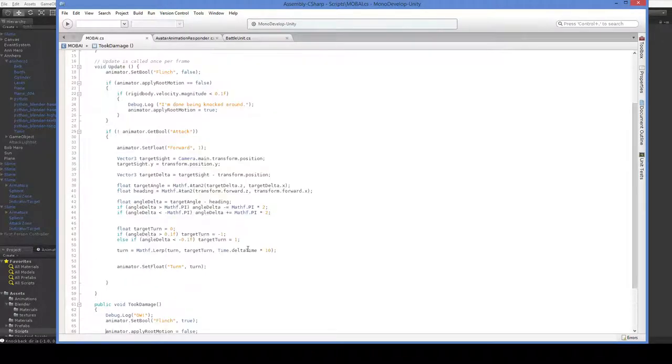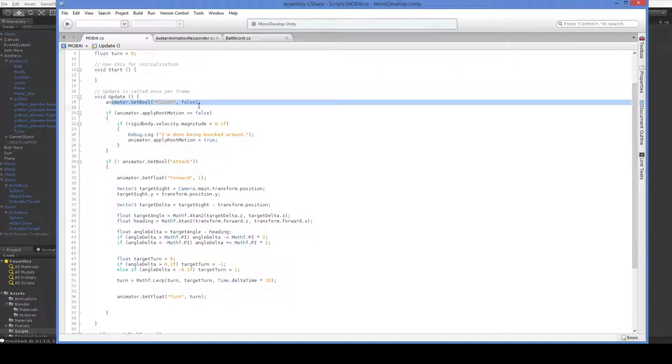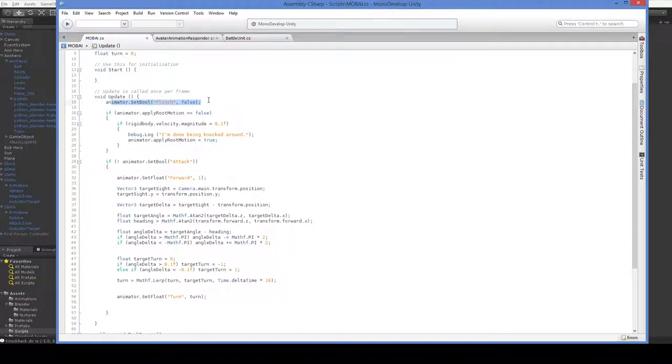So what we do over here in the update, we turn flinch off, because that way you have to turn it off after you turn it on or else you won't ever be able to flinch again. So we just turn it on for one frame and then we turn it back to off.